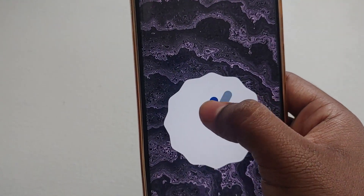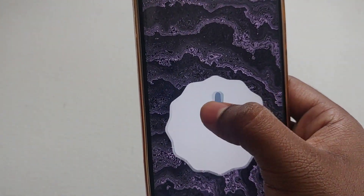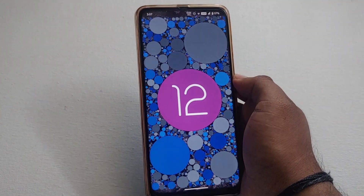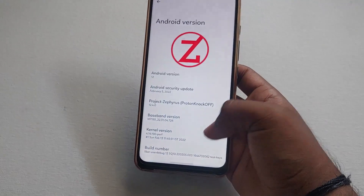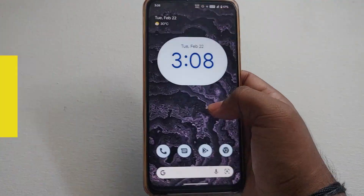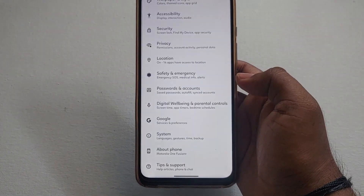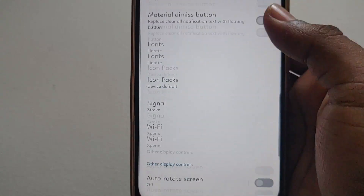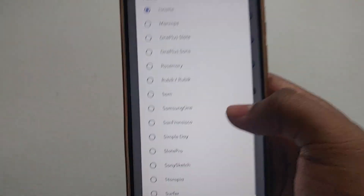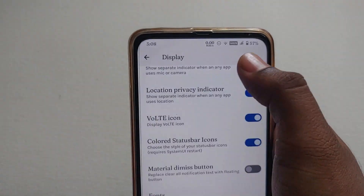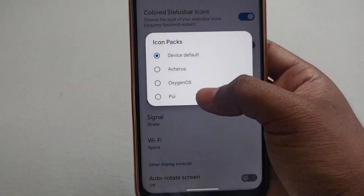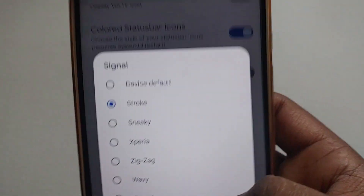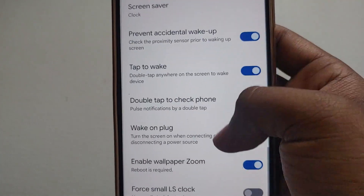This is the Gibberish Android 12 custom ROM. Let me start with the Easter egg — this is the Android 12 Easter egg. Now I'll show you the features. Going to Settings > Display, you can pause to see all the features. You can change the fonts — there are so many fonts available. There are also three icon packs, and the icons change in the status bar as well.